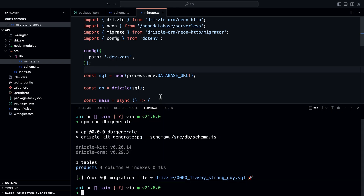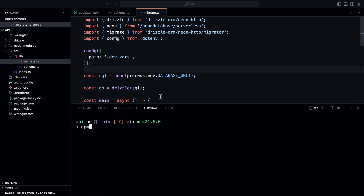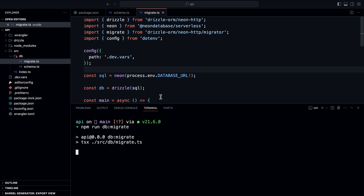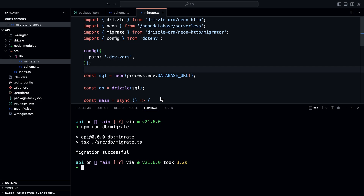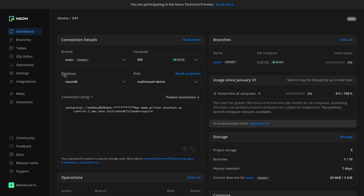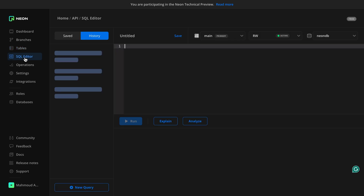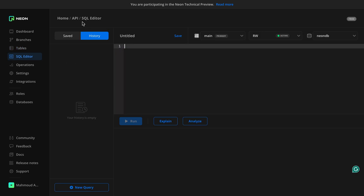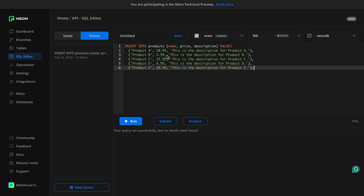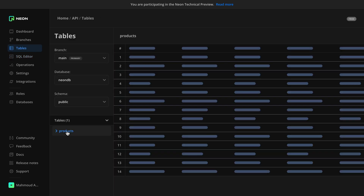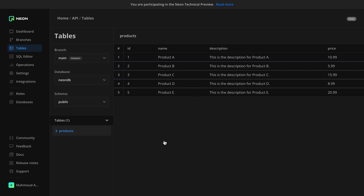Now let's try it out by running npm run db:migrate. As you can see, the migration was successful. If I go back to the Neon console and go to the tables page, I have a products table — but there's no data yet. We can add some data using the SQL editor. I'll paste a query that inserts into the products table, and now if I go back to the tables page, we have some data.